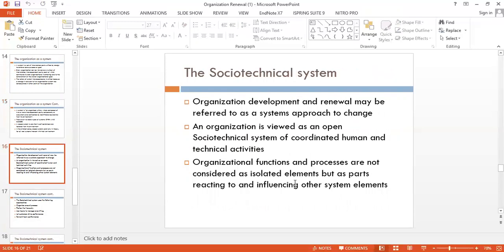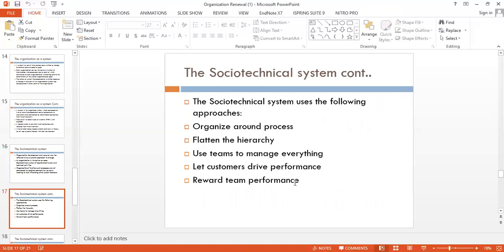Organizational development and renewal may be referred to as a systems approach to change. An organization is viewed as an open social-technical system of coordinated human and technical activities. Organizational functions and processes are not considered isolated elements, but as parts reacting and influencing other system elements. The sociotechnical system principles include: organize around process, flatten the hierarchy, use teams to manage everything, let customers drive performance, and reward team performance.